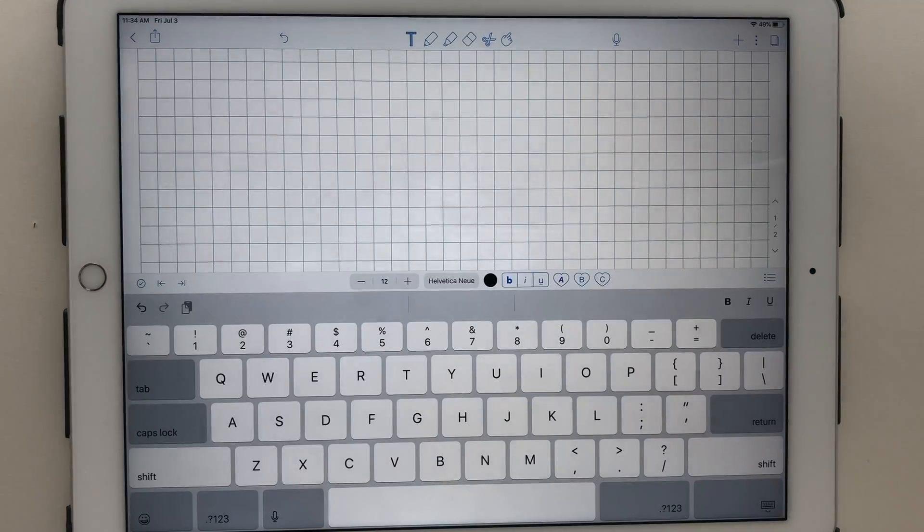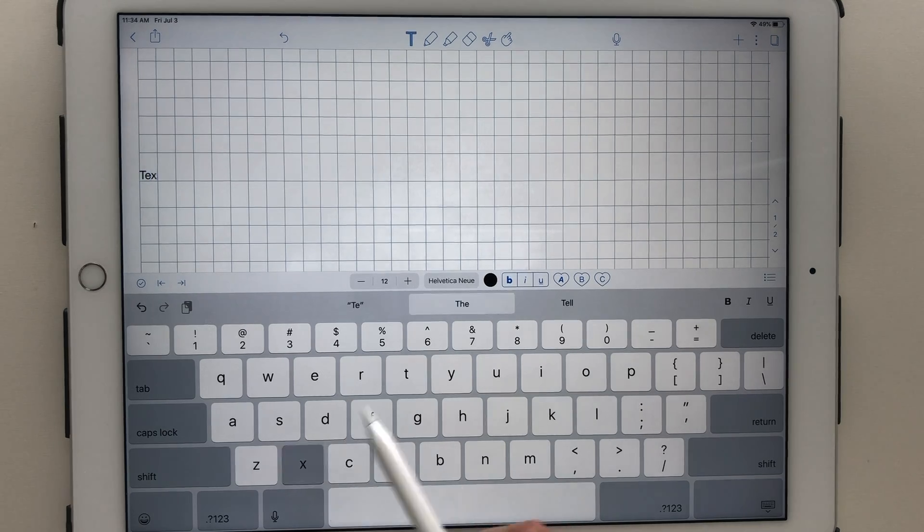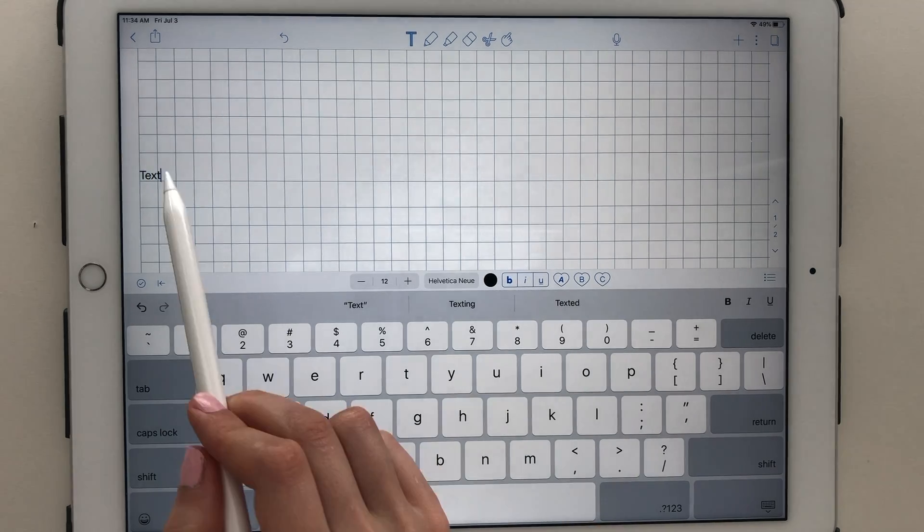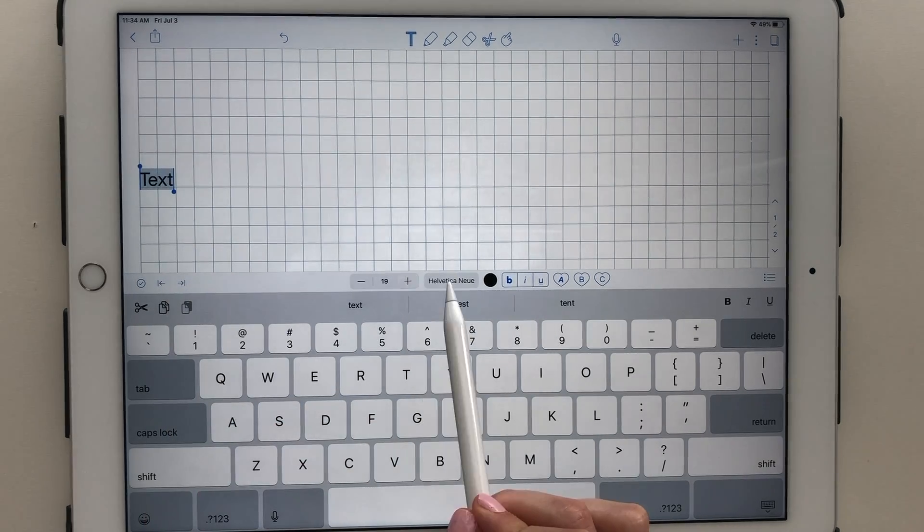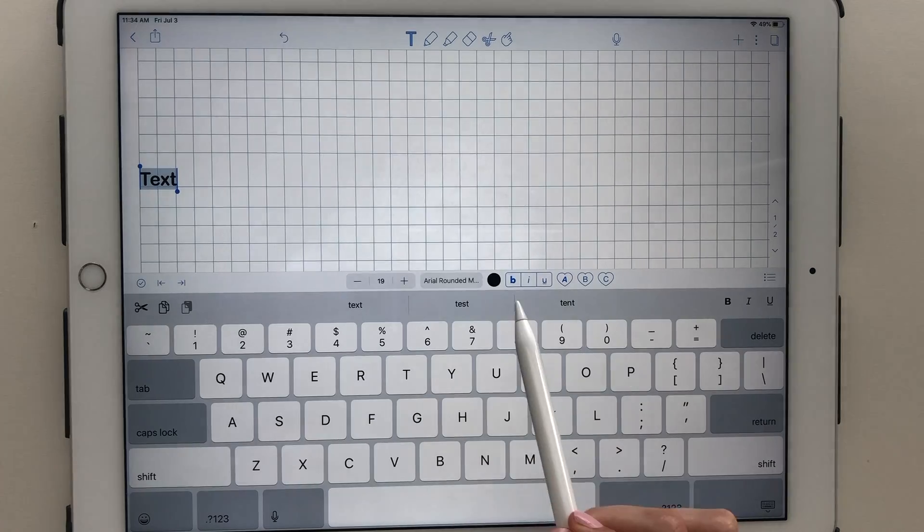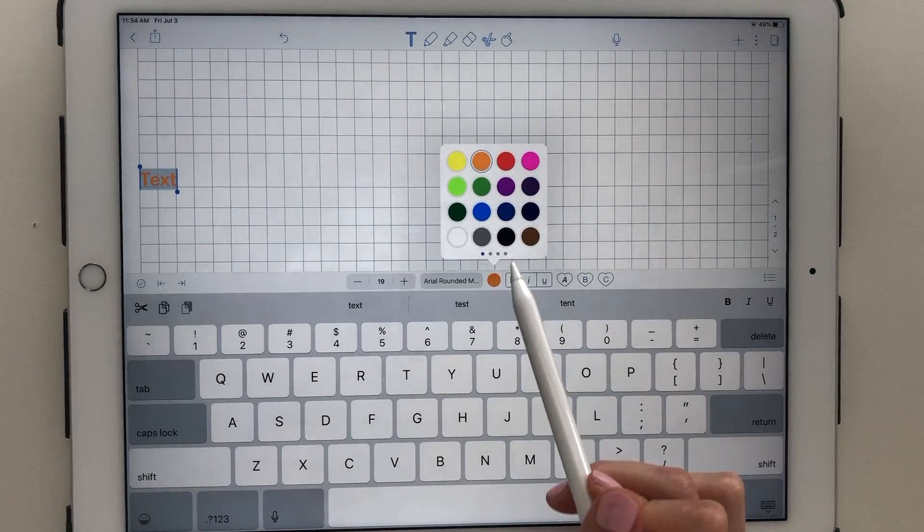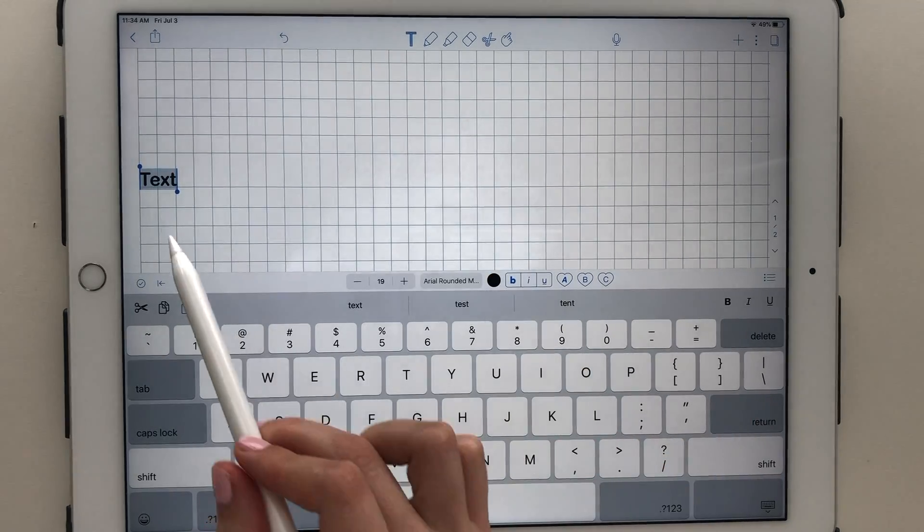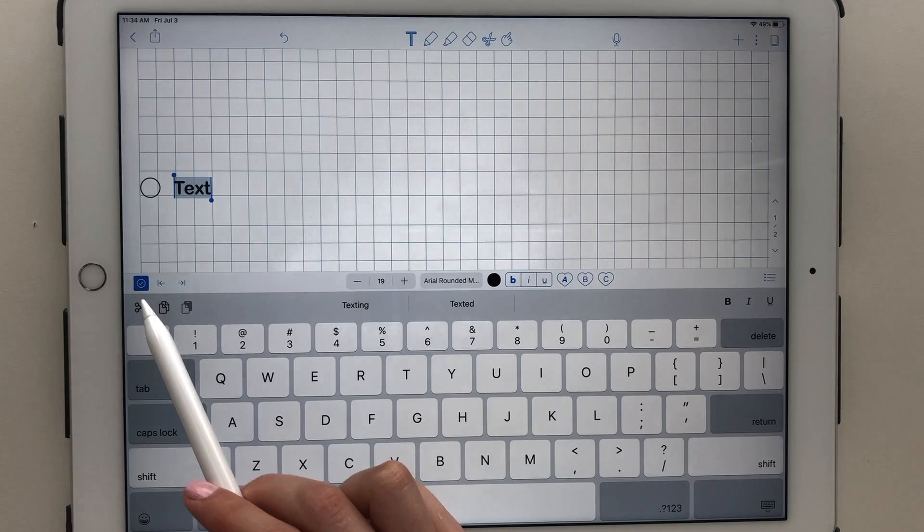For the text option, you can tap anywhere on the screen to start a text box. You can change the font size, the font itself, underline, bold, or italicize the text, and change its color.